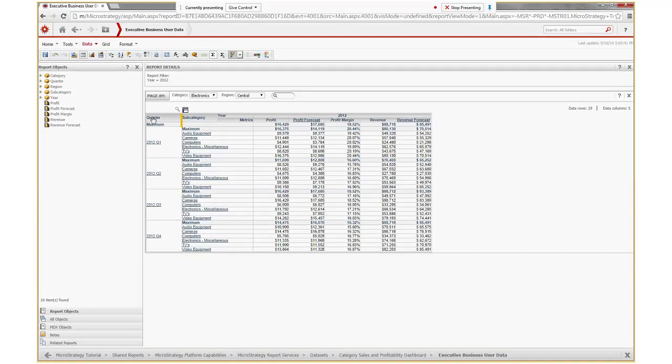There's no such thing as a grand maximum, but if I had to define it, this is the maximum of all maximums, and this is the maximum for each level. This is probably not the correct subtotal function to use for this particular report, but I just wanted to show you how the subtotals editor works.